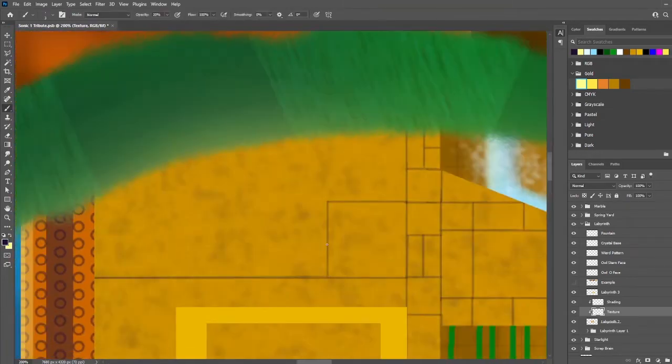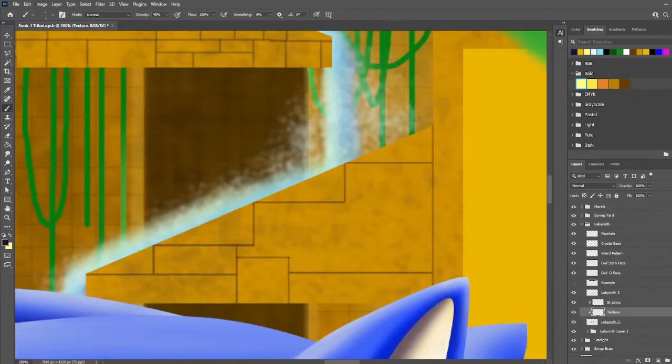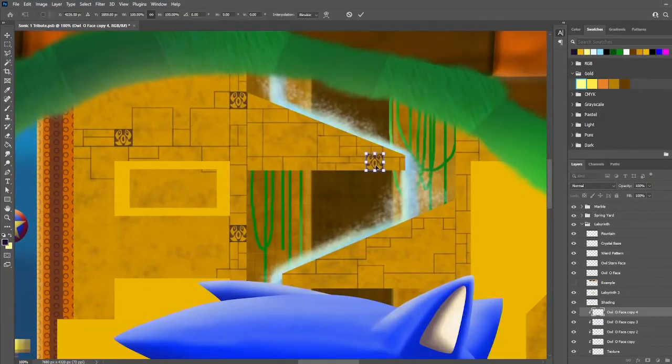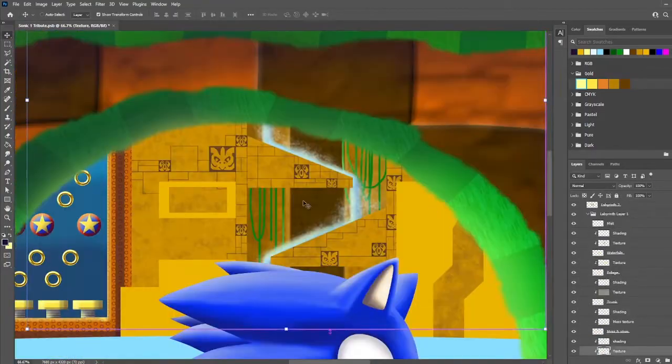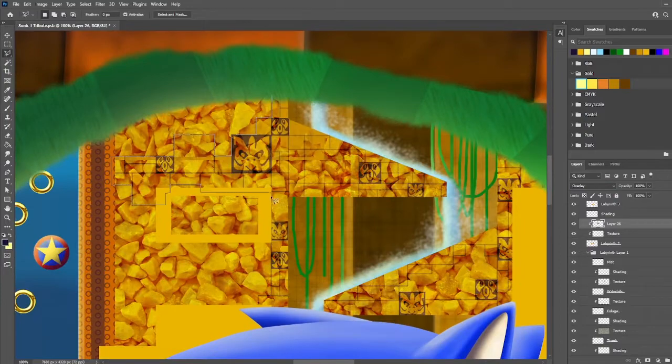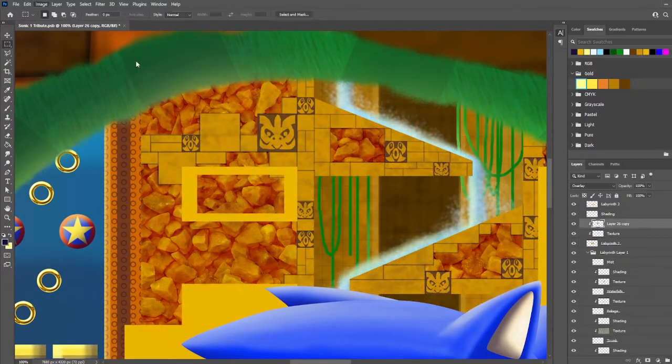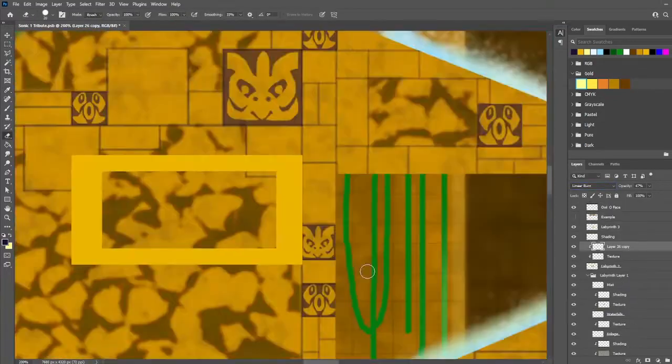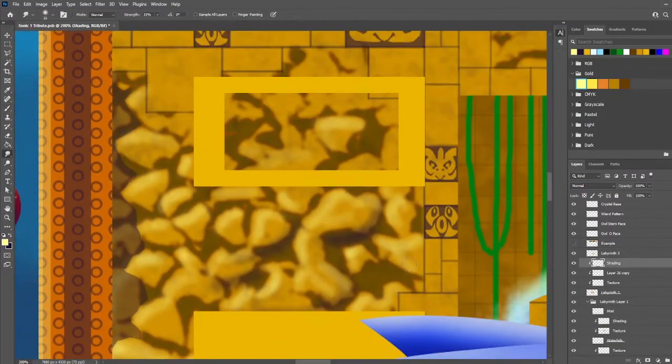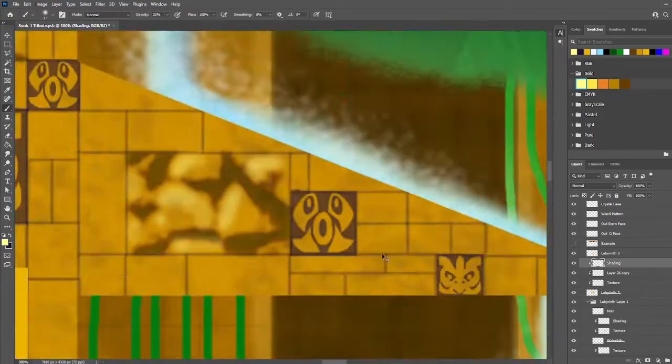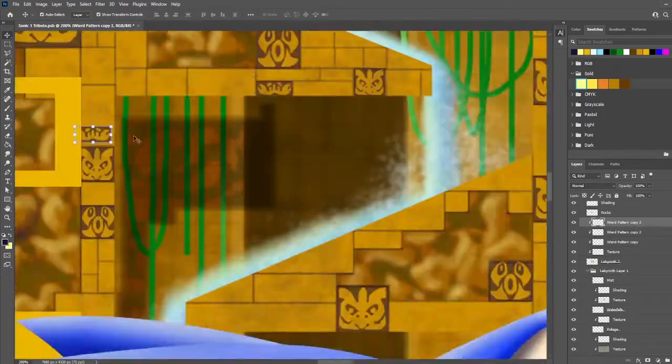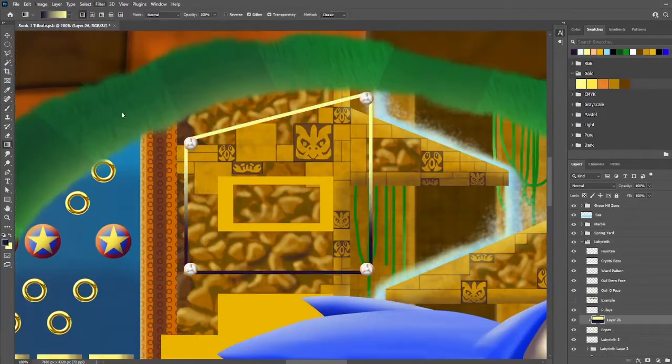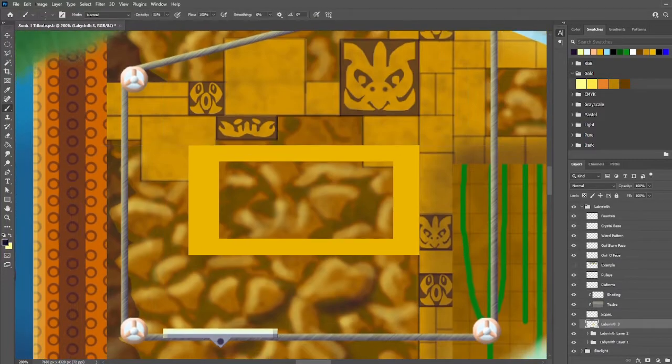Then we move on to Starlight Zone, the one that definitely took me the longest. Now, in between working on Labyrinth and Starlight, I did end up accidentally losing some saved progress and having to redo the last layer of Labyrinth Zone. I made it quite close to the original version that I recorded though, and maybe a bit better.